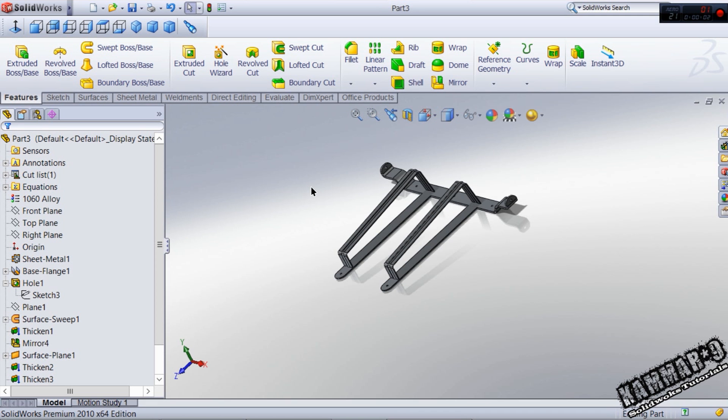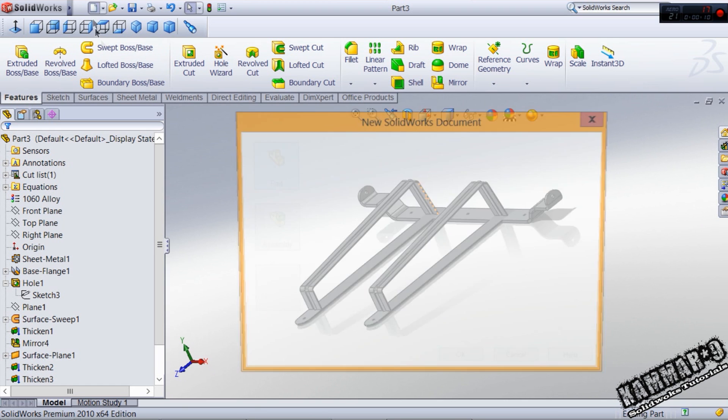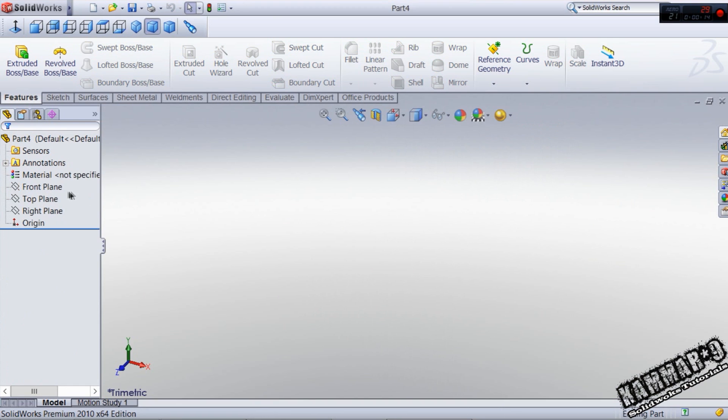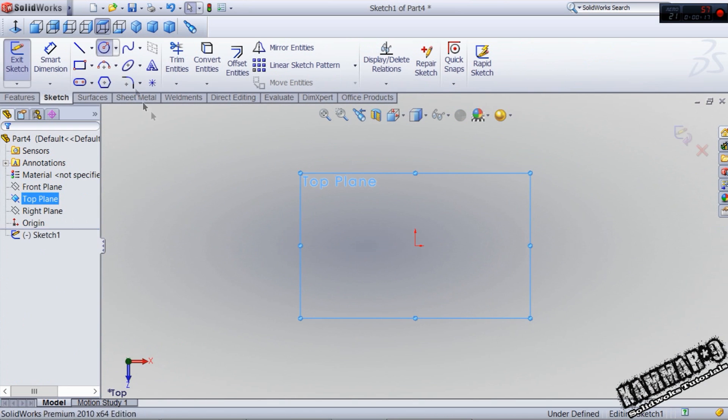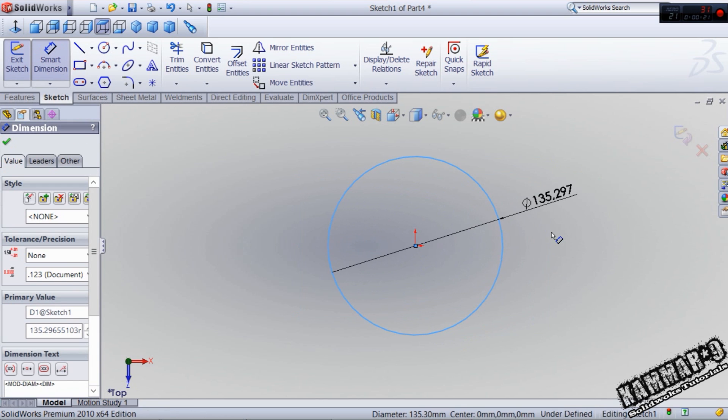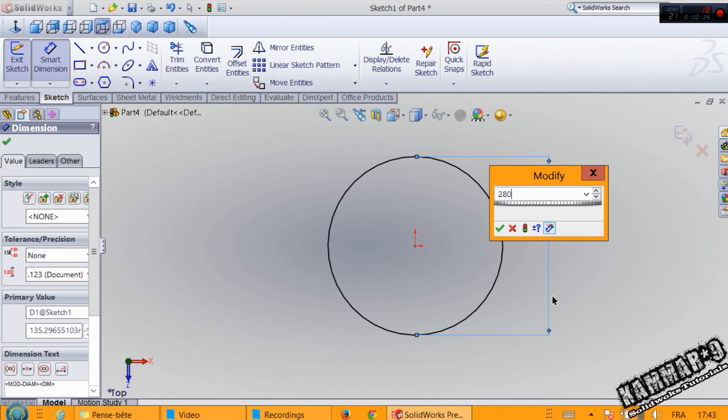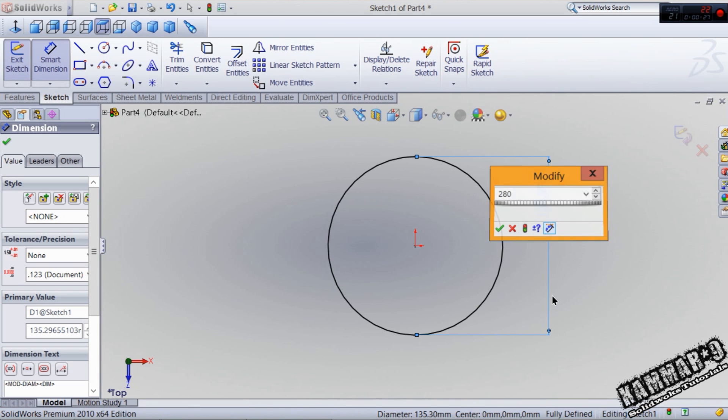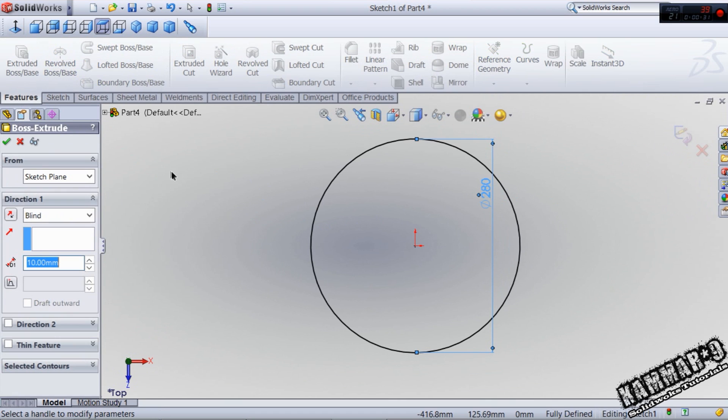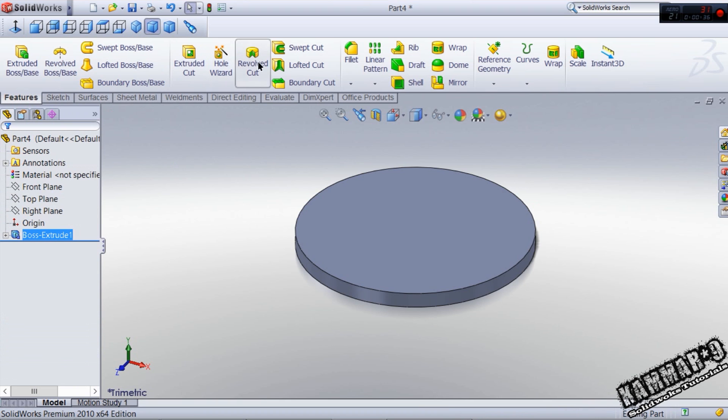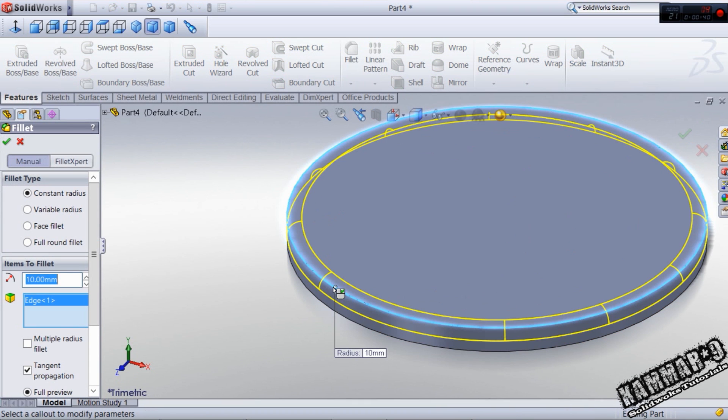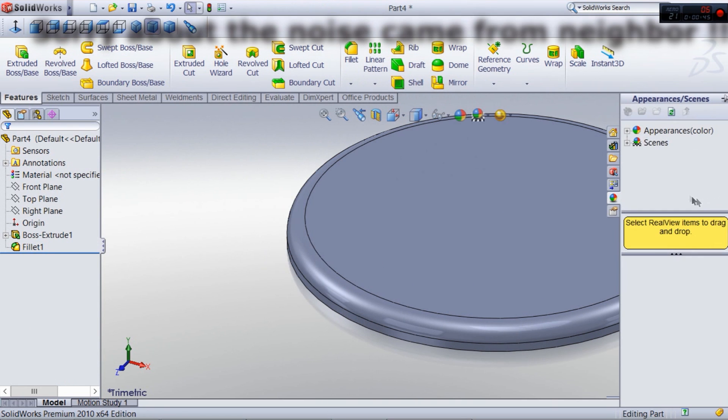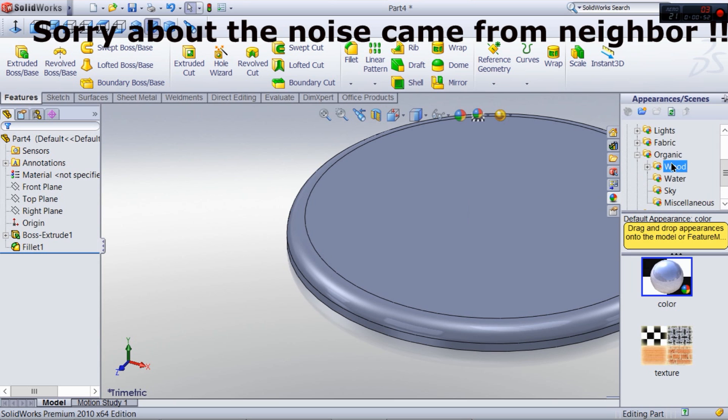Hello everybody and welcome to the third part in SOLIDWORKS to making chair. Let's start by new file, the top line, and that's I think the easiest part to make. We have 280 here using a extrude boss with 18 and fillet here with 12.